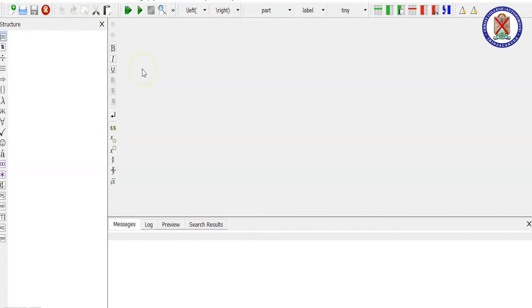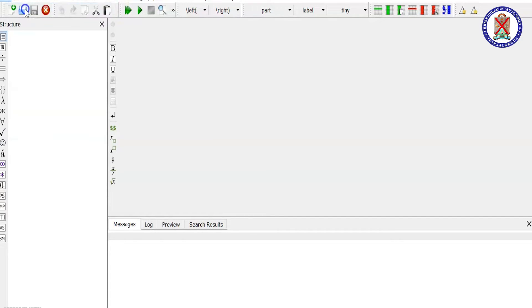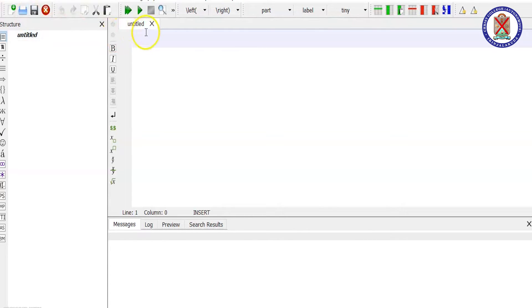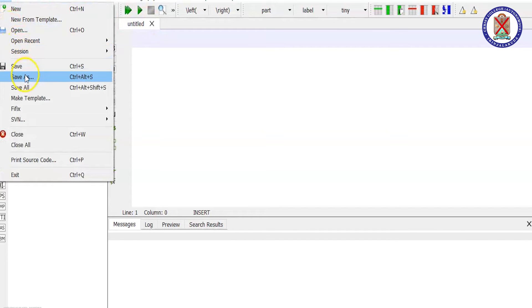You can check whether the software installed properly or not. You have to create a new file. The name of this file looks like untitled. You can save this. Save as.